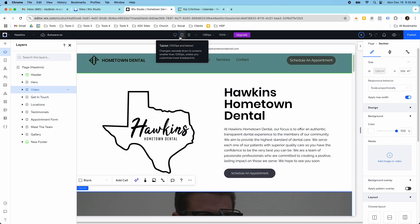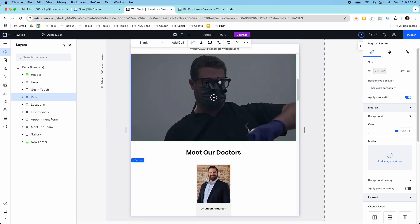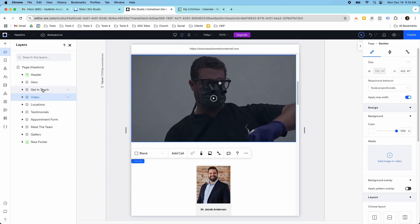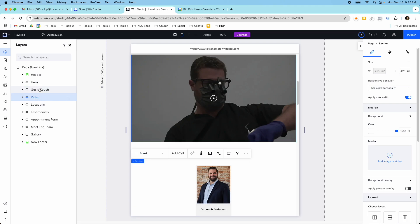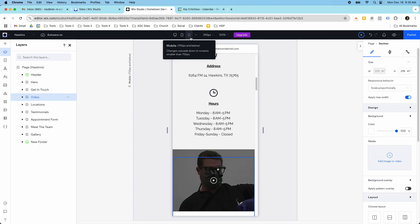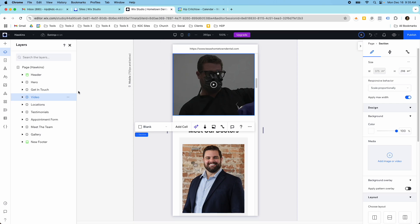On the tablet, it's not underneath the Hero, so again I just have to click, hold, and drag it up. And then on mobile, I have to do the same thing — just click and drag it up.